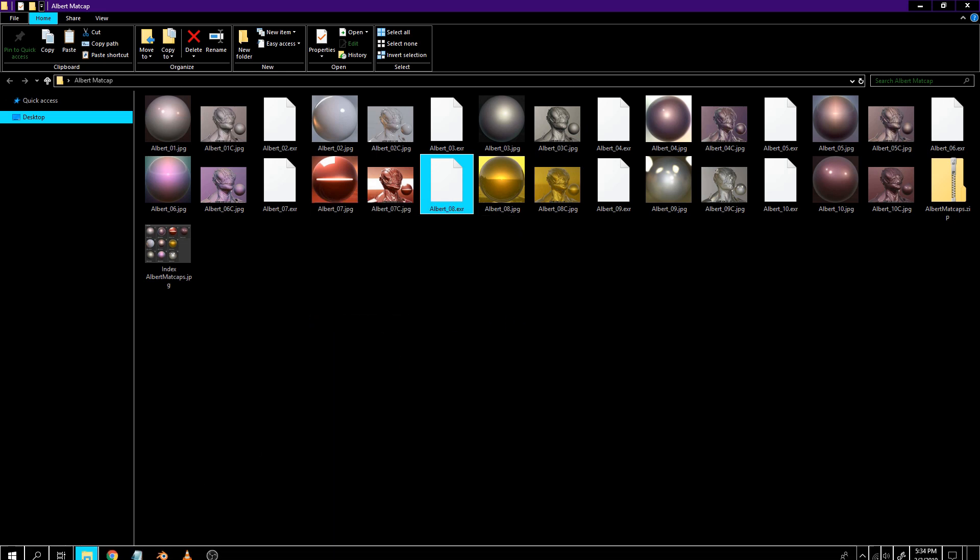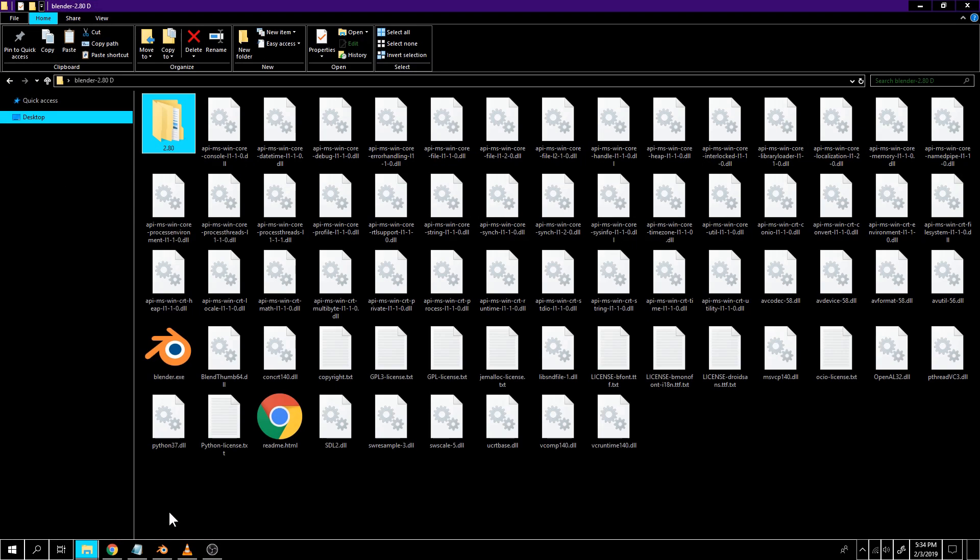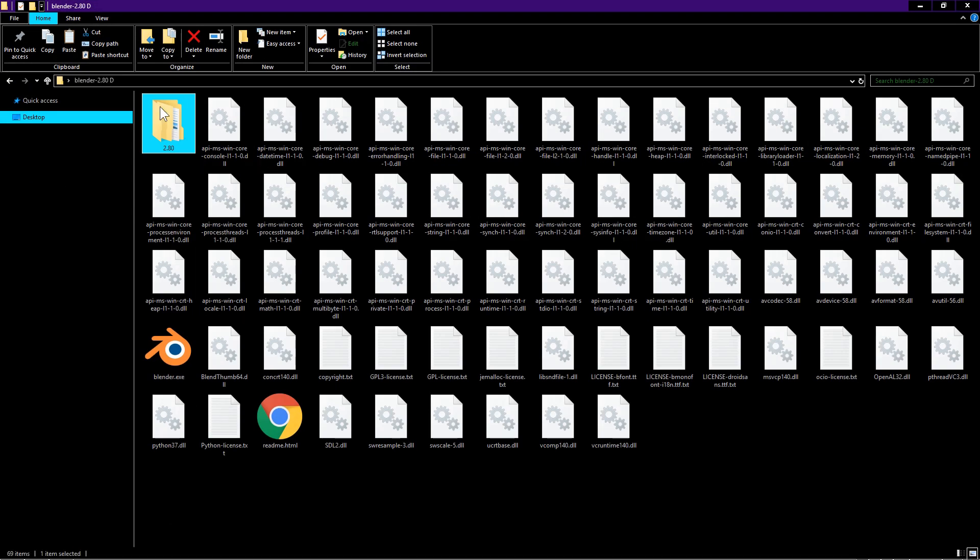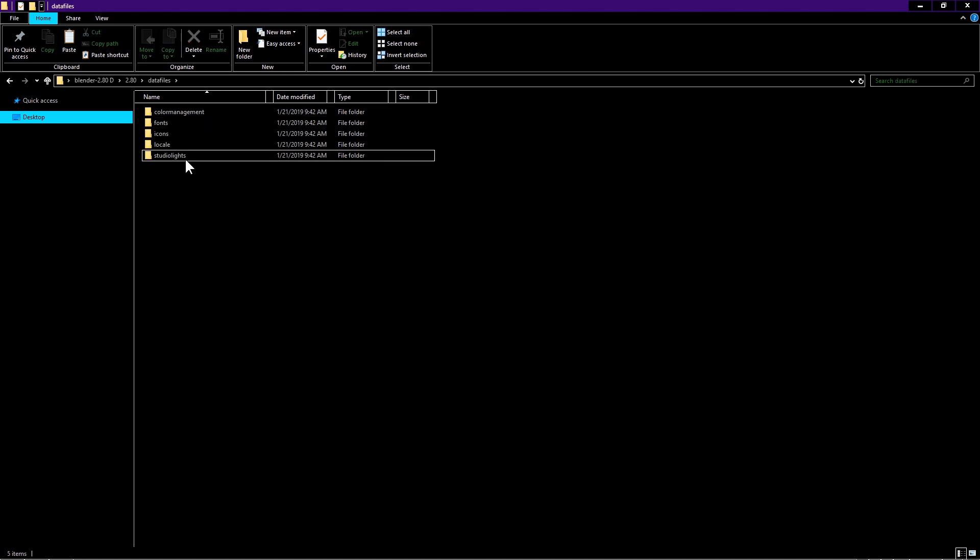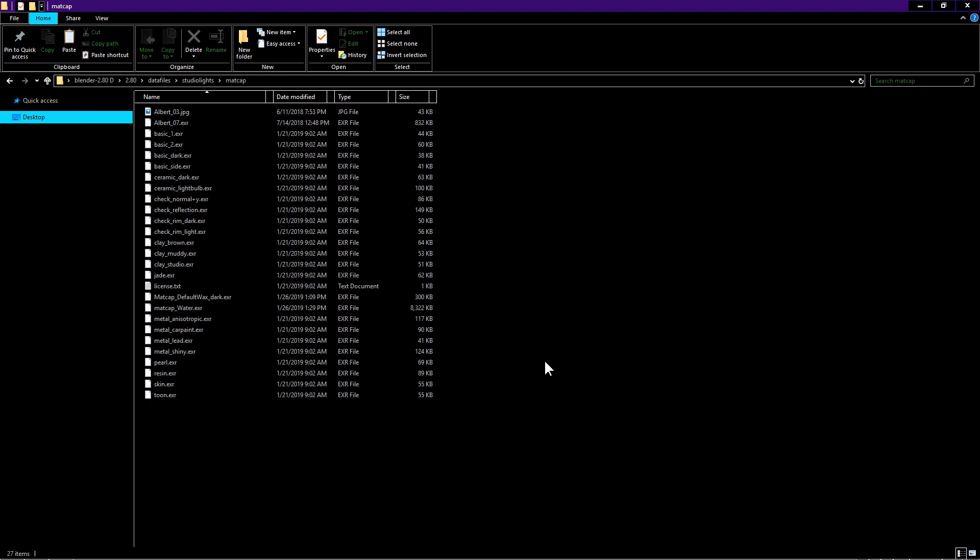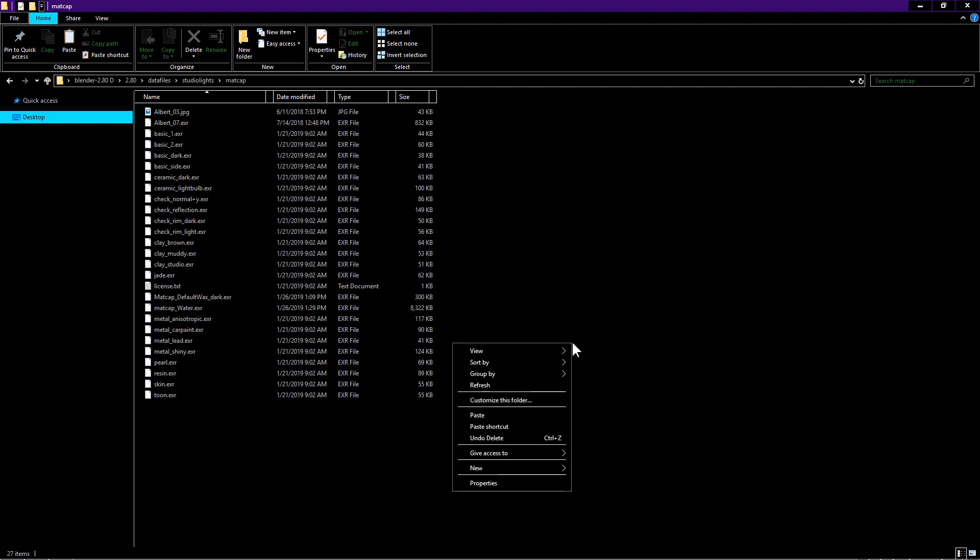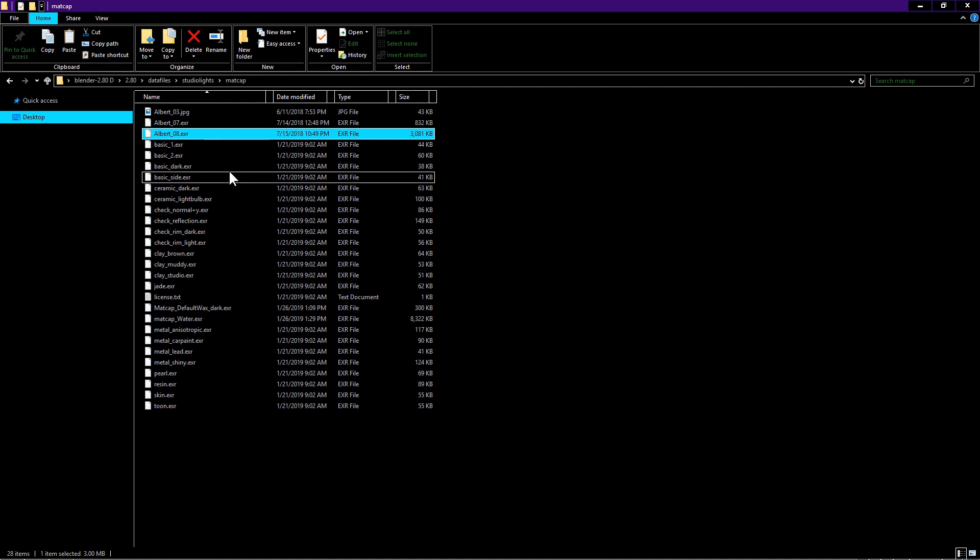Now I navigate to Blender 2.8 installation folder. Double click on 2.80 folder. Data files. Studio lights. Matcap. Here is where we will put our matcaps. I paste the EXR file here. Close window.